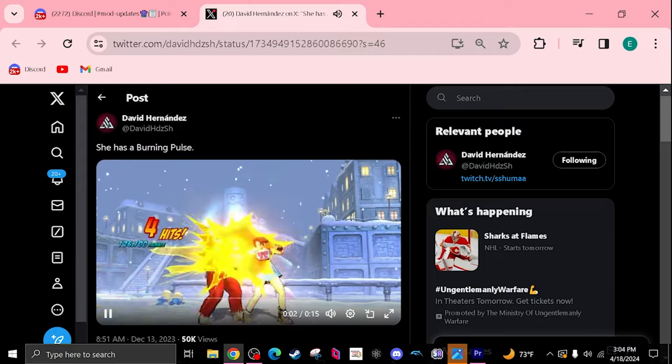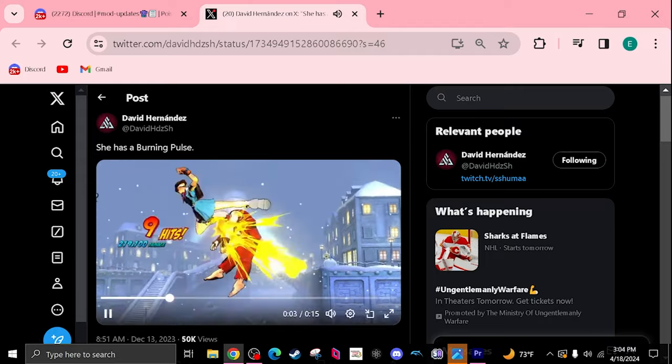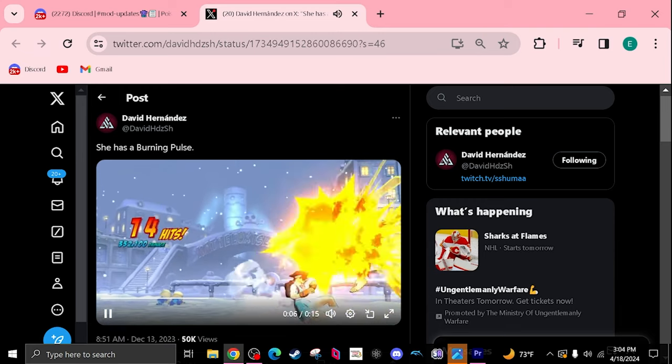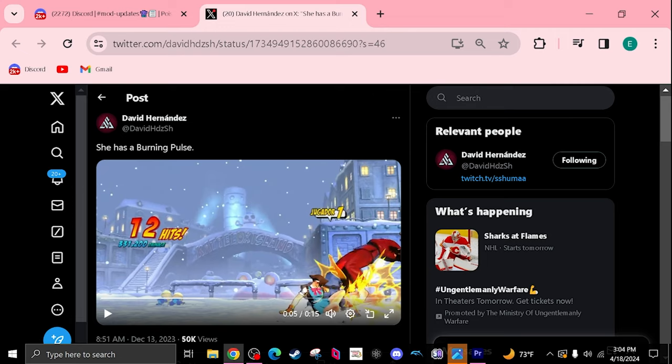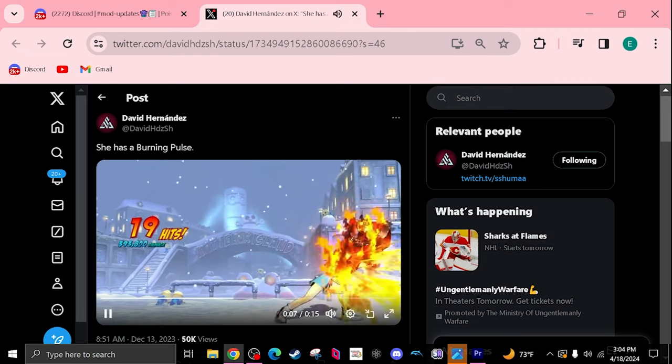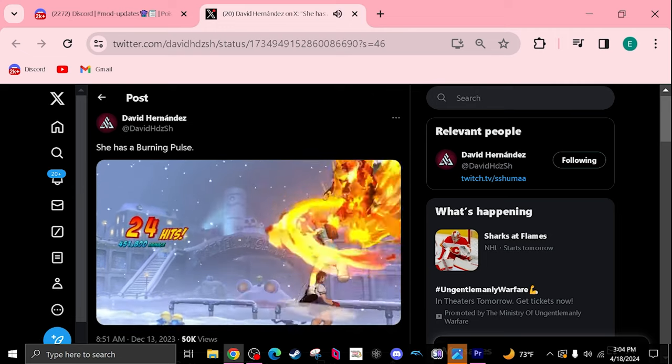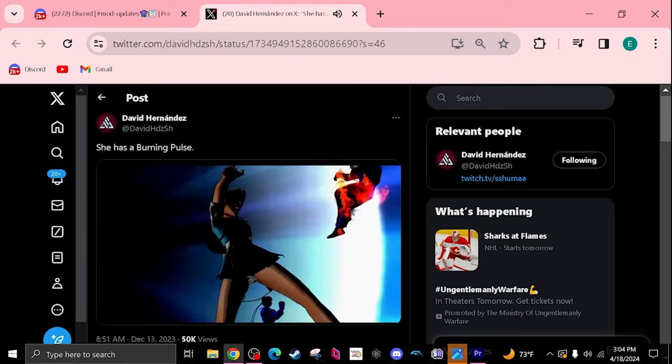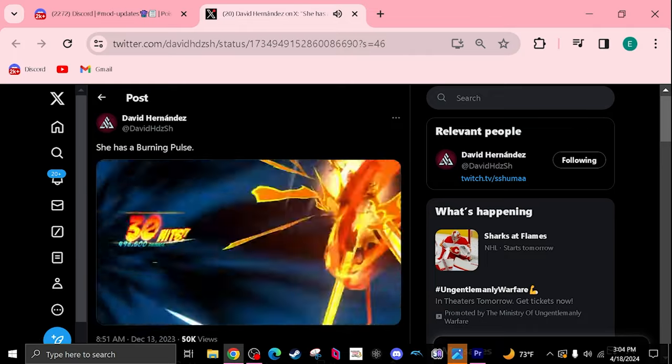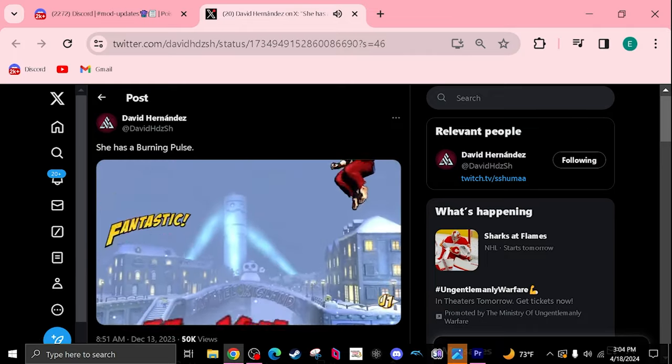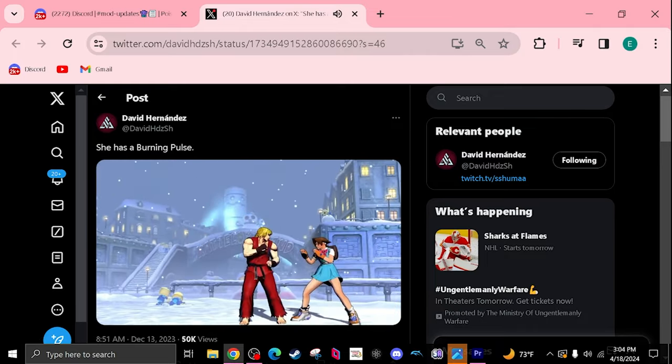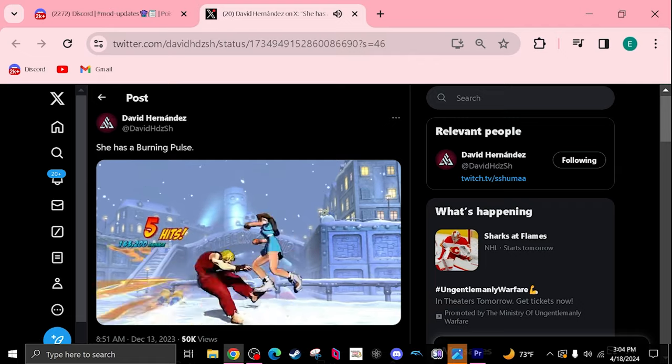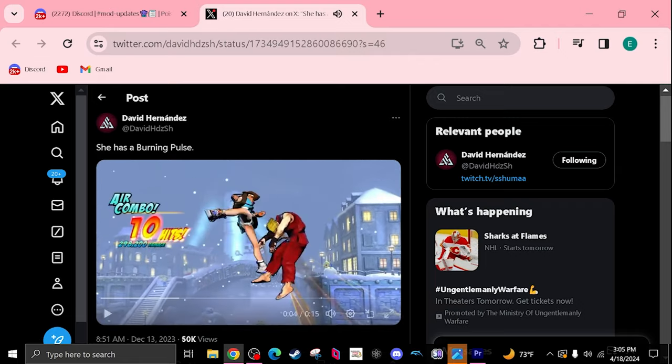One cool thing she has that I see is she has a non-property OTG, those OTGs that don't use any properties like wall bounce or ground bounce. This is amazing. So you do it, that into assist call, and then you do it again. It's amazing. I'm a huge fan of that, kind of like Wesker gunshot or any characters that have OTGs that don't use any properties.